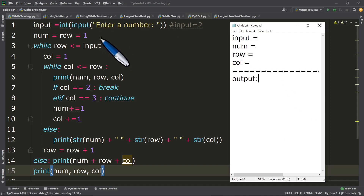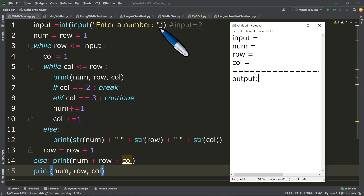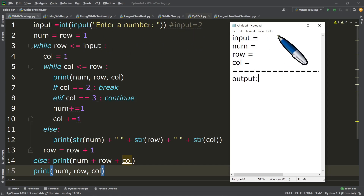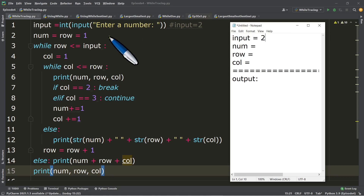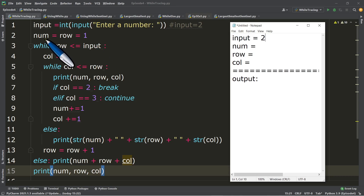We will start our tracing in line number one. This is an input statement. For example, the input is equal to two, so we will put two in our input variable. Next, line number two, we have num equals row equals one, meaning both num and row have the value of one.